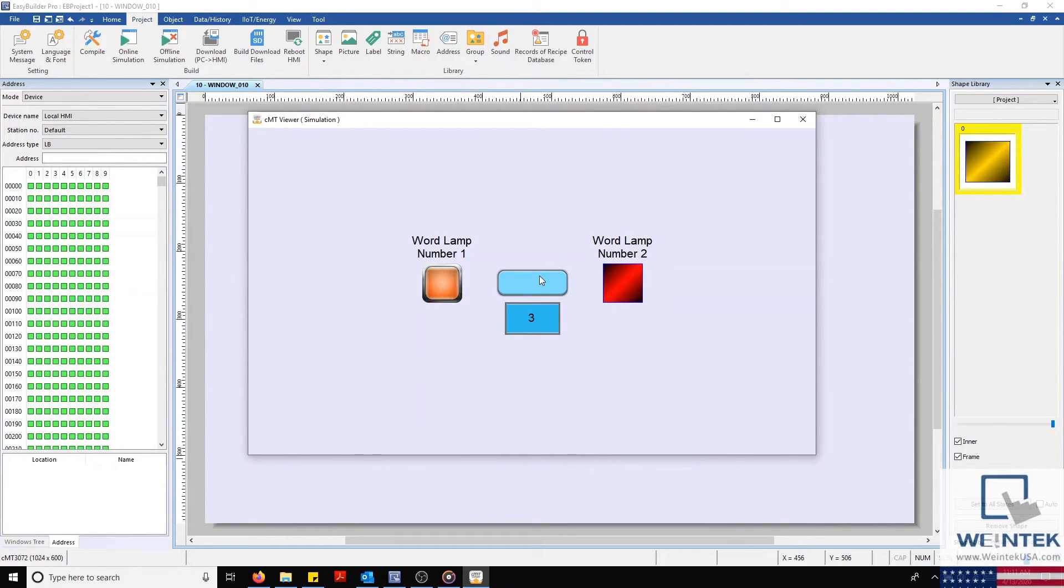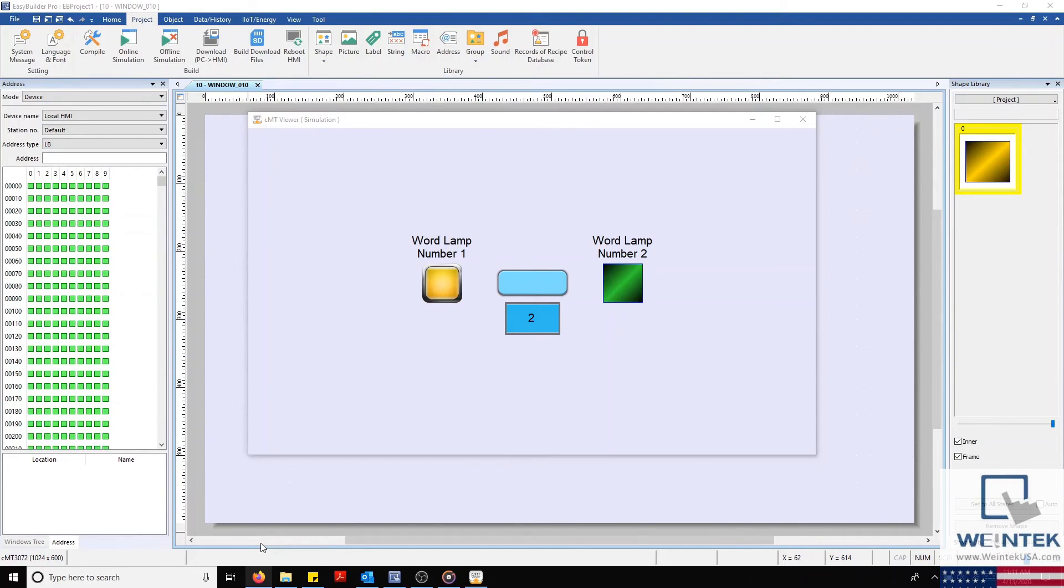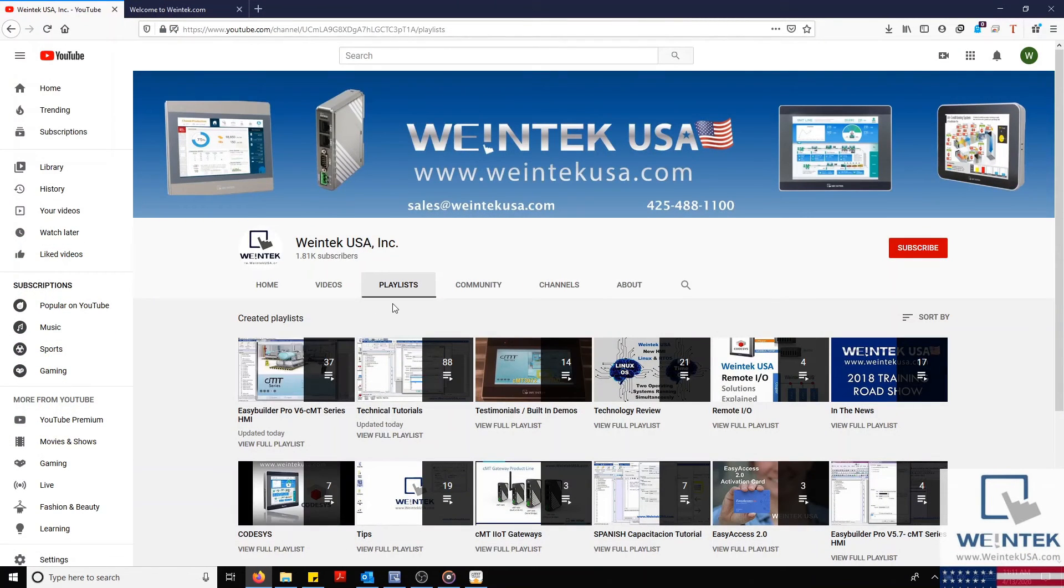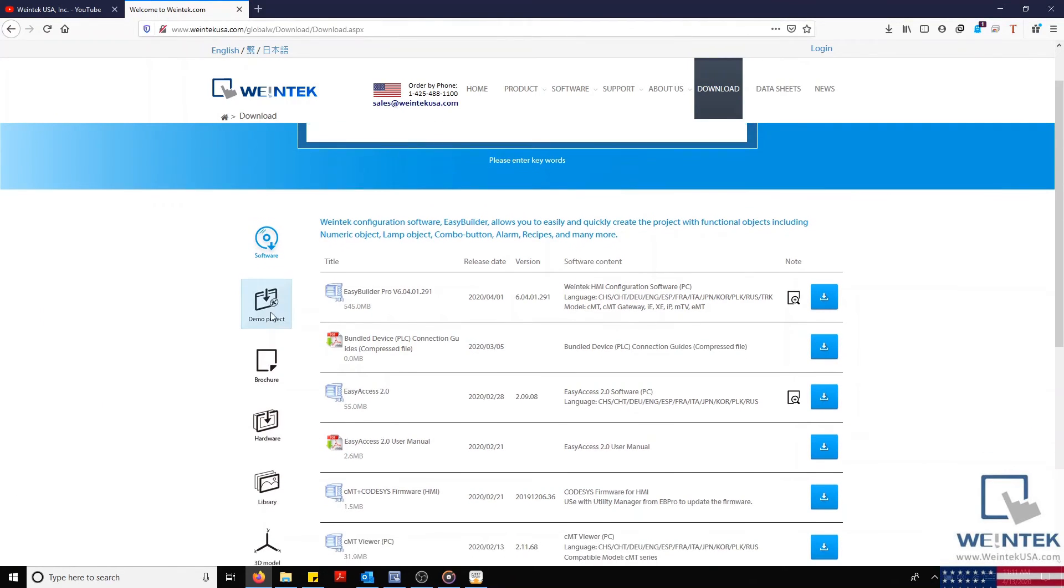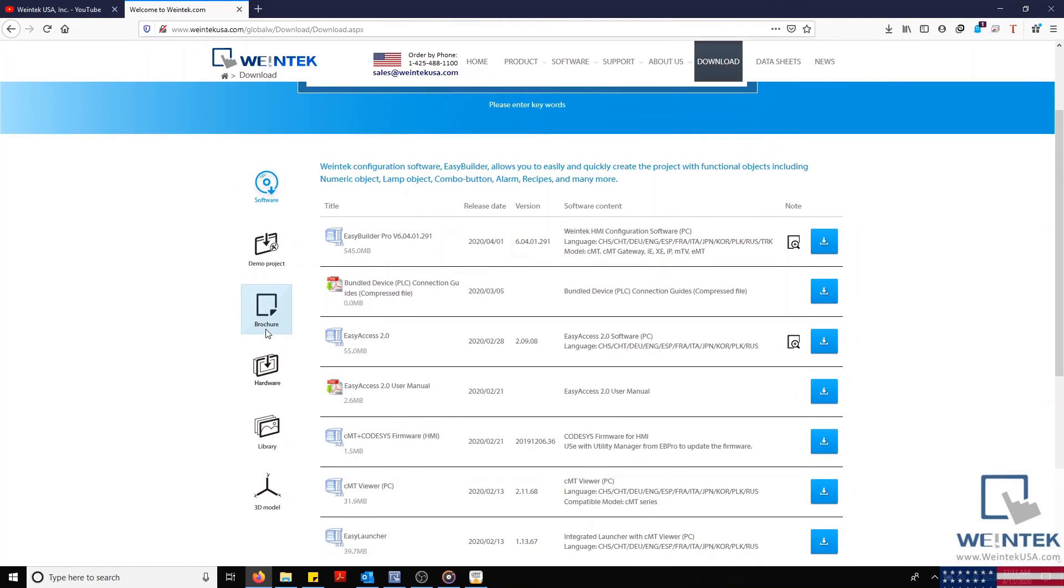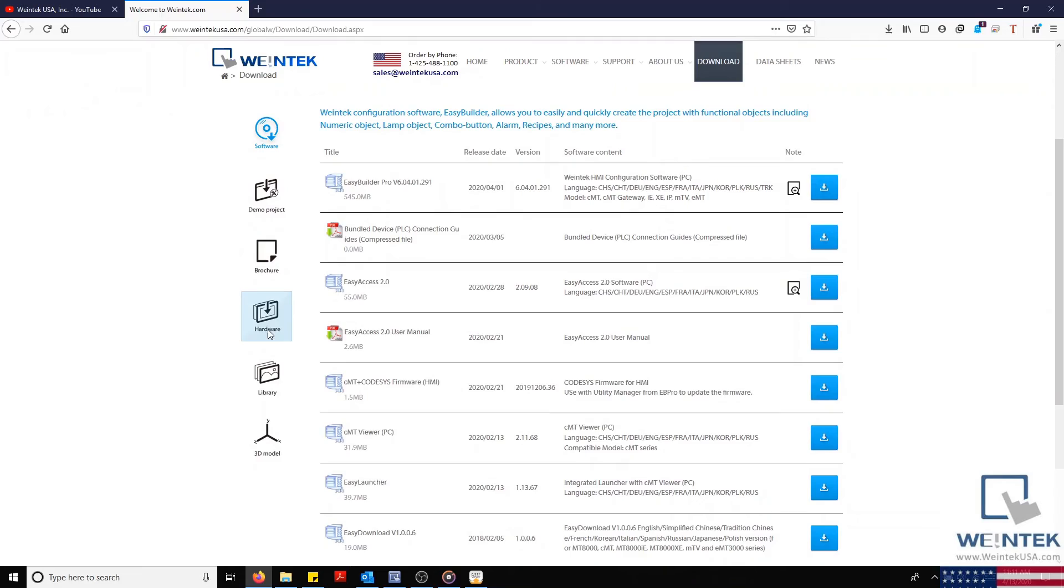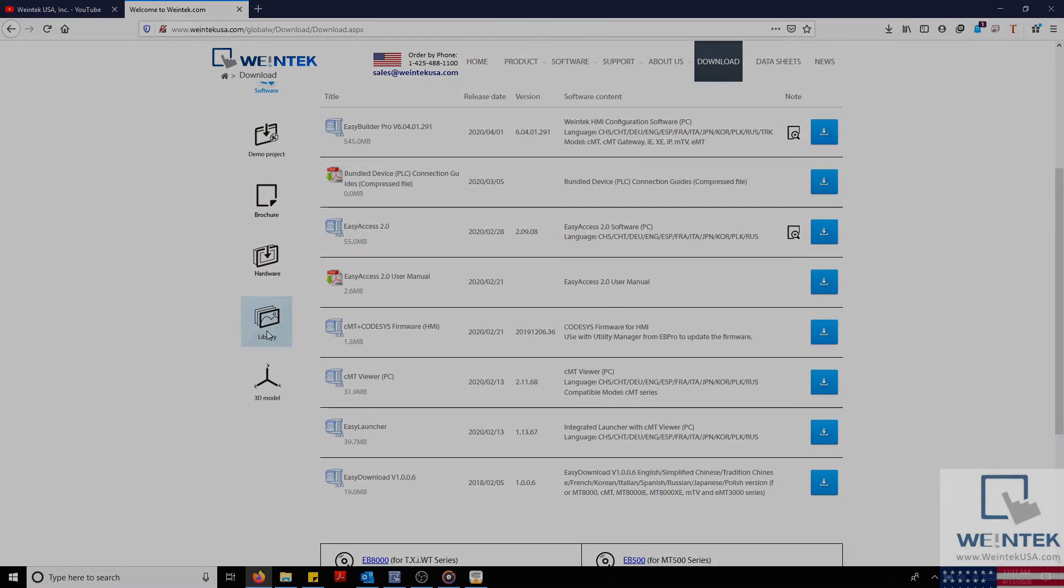If you found this tutorial helpful and would like to see more, head on over to our YouTube channel and select the Playlist tab. Feel free to check out our website as well for free demo projects, user manuals, and more. Thank you for watching.